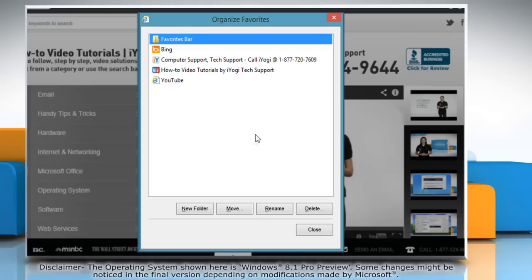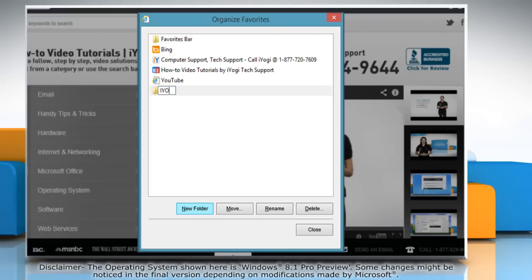To add a new folder, click the New Folder tab, type a name for the new folder, and then press Enter.